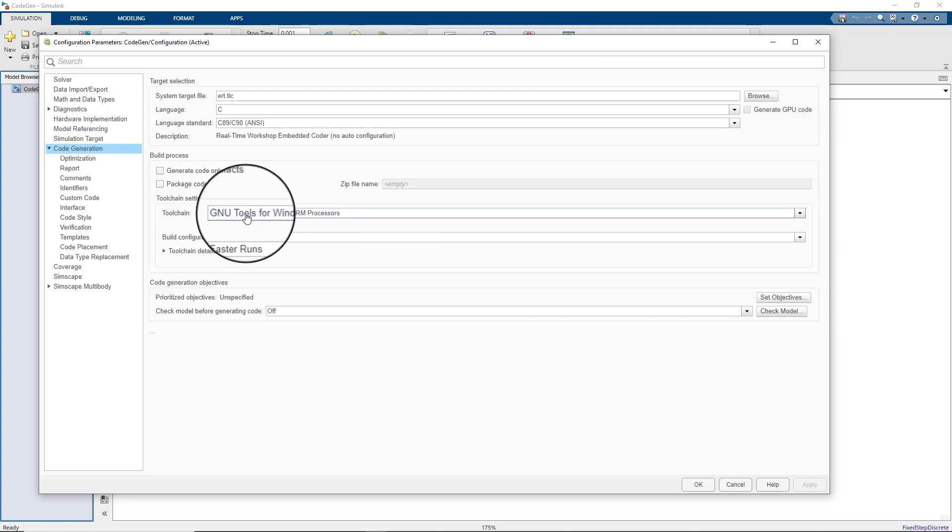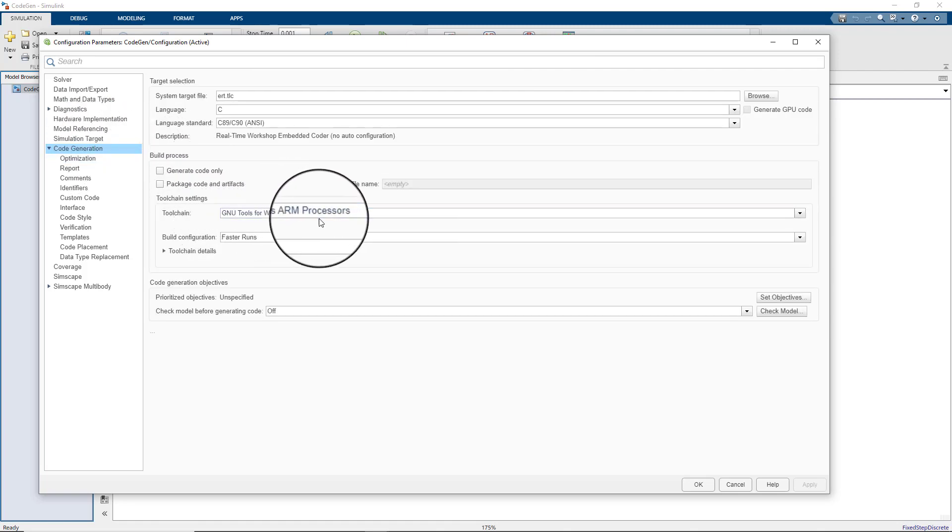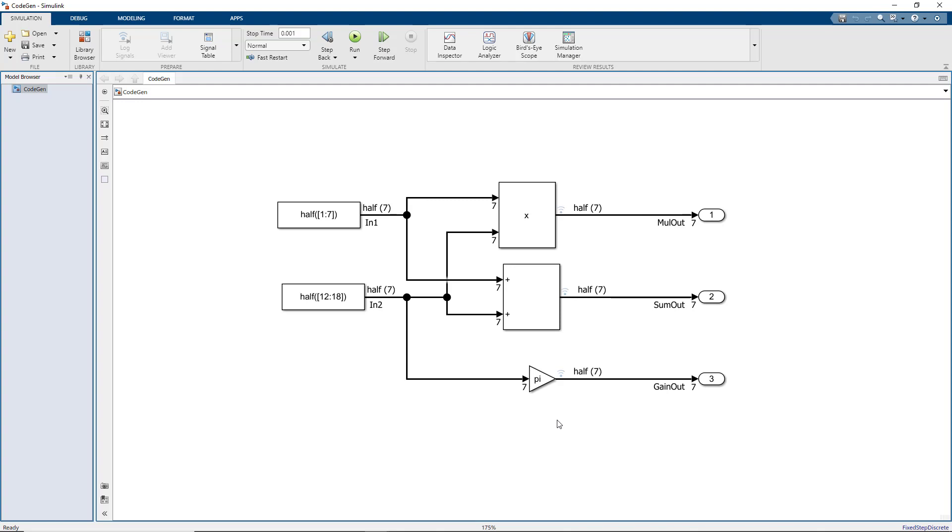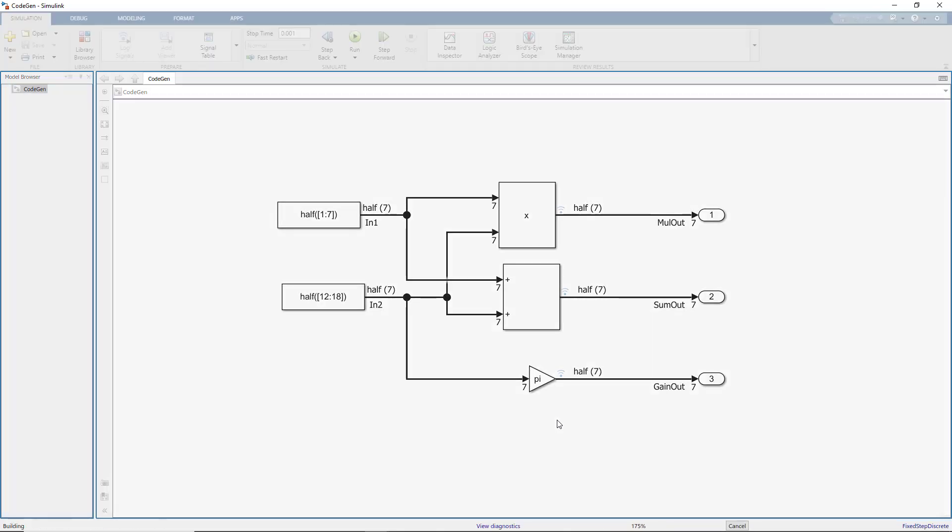Next we look at the code generation settings. The language is set to C and the toolchain I will use in this example is the GNU tools for Windows ARM processors. We select OK. Then we build the code.